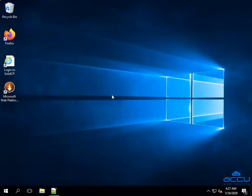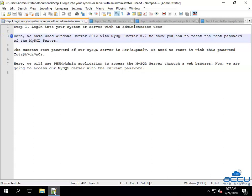You can see that we are successfully logged in into Windows Server with an administrator user. Here, we have used Windows Server 2012 with MySQL Server 5.7 to show you how to reset the root password of the MySQL server.